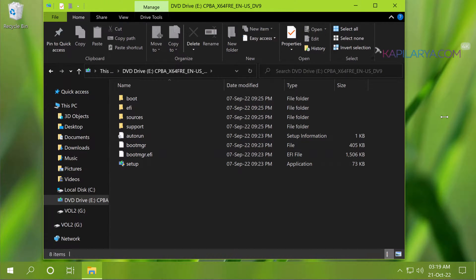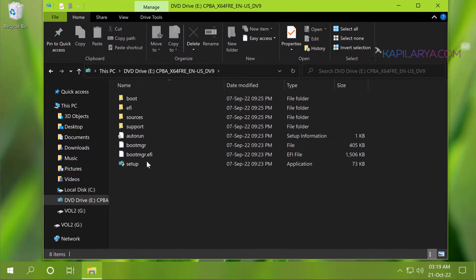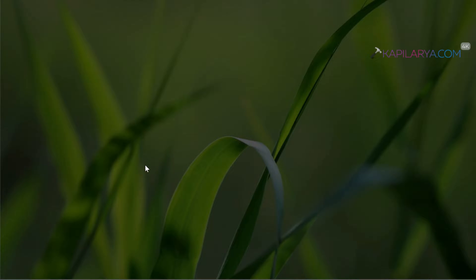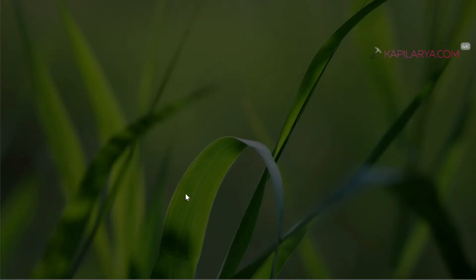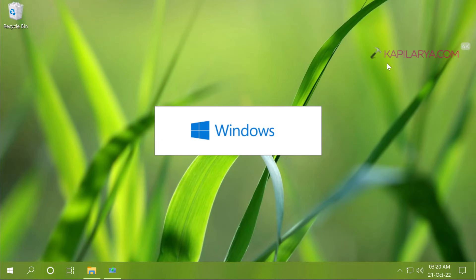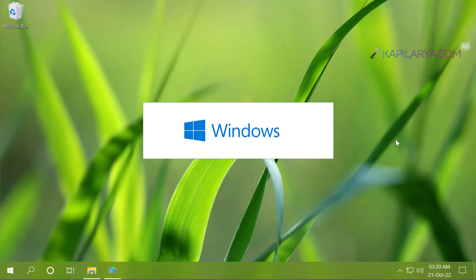Double click on it and it will be mounted to a DVD drive. Double click on the setup.exe file there to launch the Windows 10 setup wizard. Click yes in the user account control confirmation prompt. We will minimize this window now. Let the setup be prepared.